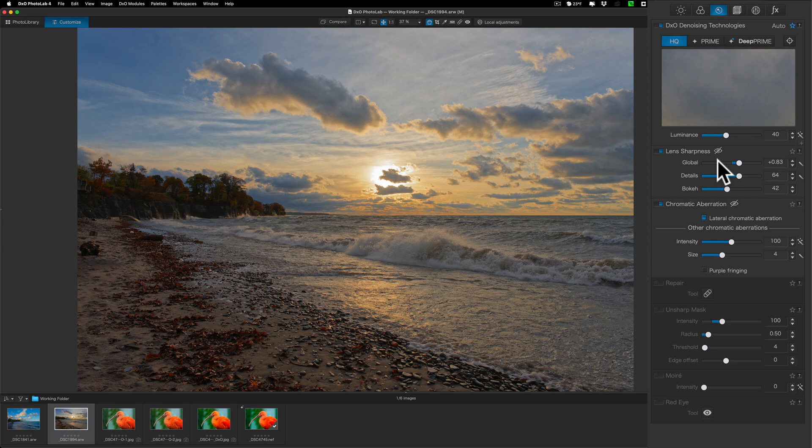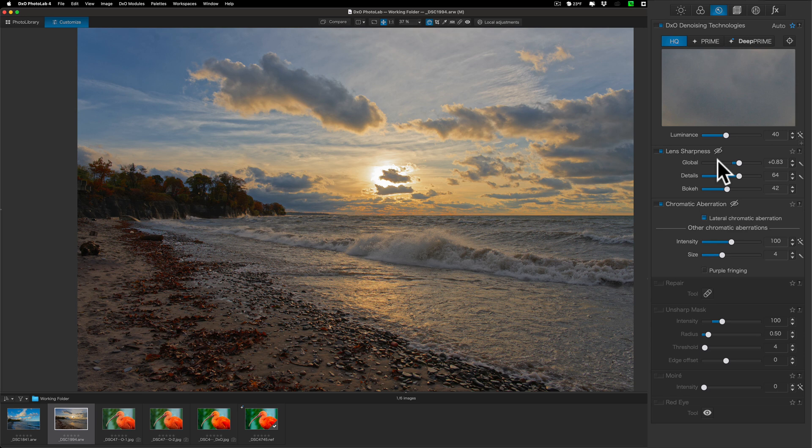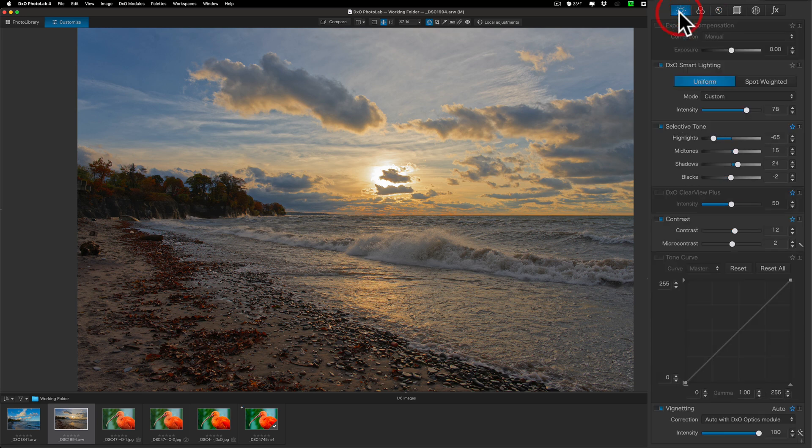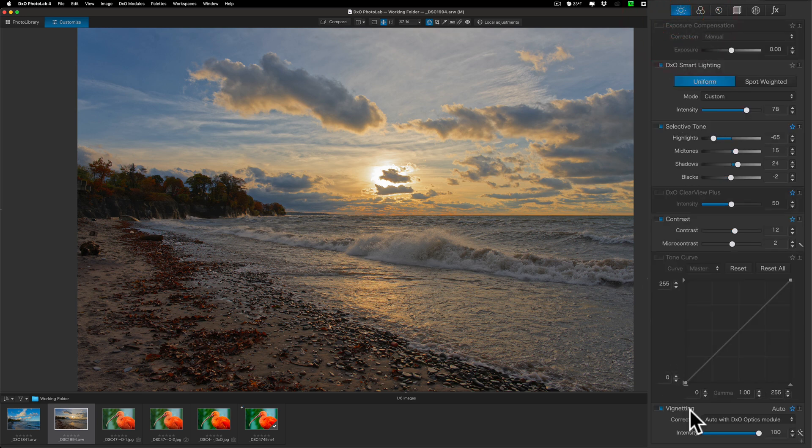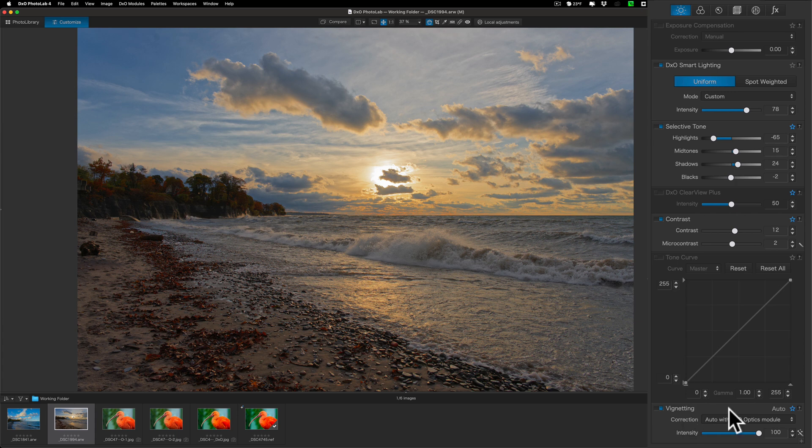One thing I should add. On all the other apps, I added a vignette. There's really no built-in vignette tool in PhotoLab 4. If you go over to the light tab, you'll see at the bottom it has vignetting. This is actually just the vignetting correction for your lens. It's not like adding a dark or a white vignette to your image. It just doesn't have it. So, that's not something I could do to this image.